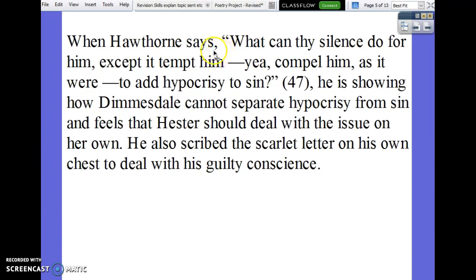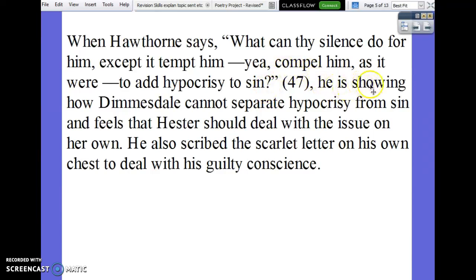An example: 'When Hawthorne says' — that's our introductory phrase — 'What can thy silence do for him except to tempt him, yea, compel him, as it were, to add hypocrisy to sin?' Notice this is a little different — the author here does not want to end the sentence. The question mark is part of the quote, so it goes there, but they want to start their explanation afterwards. So they've added the page number, comma, 'he is showing.' If we get rid of the quote: 'When Hawthorne says whatever, he is showing.' The punctuation goes after the page number.